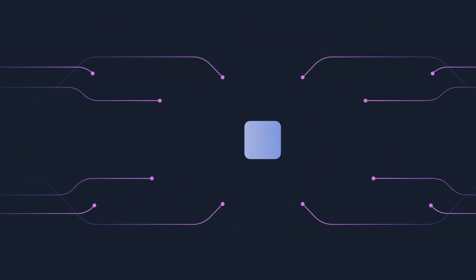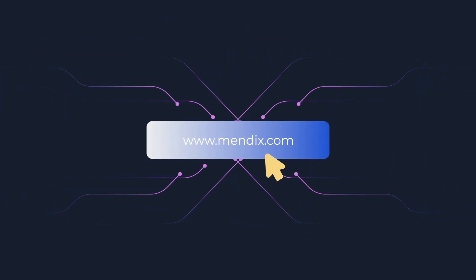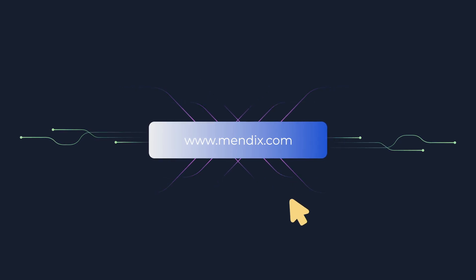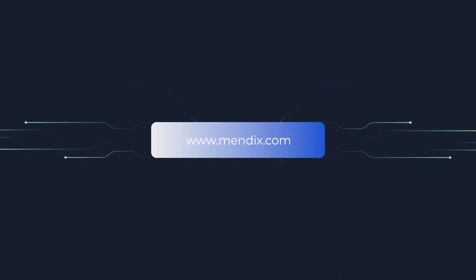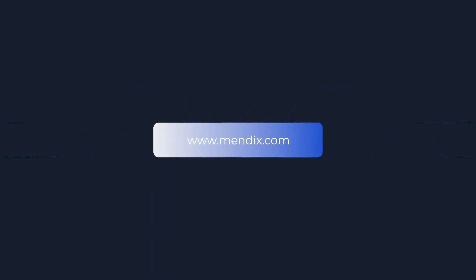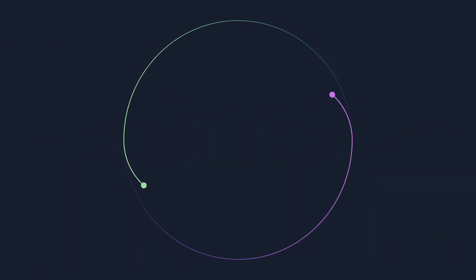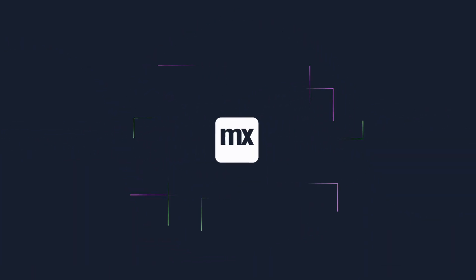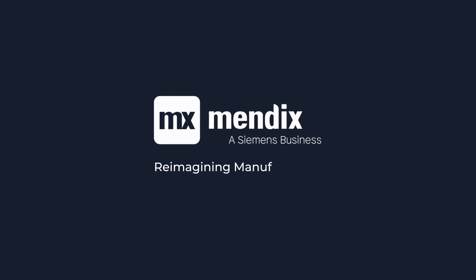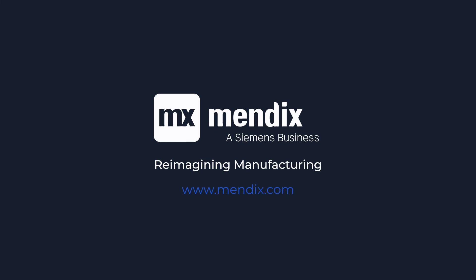Contact Mendix to learn more about how we can help you achieve the full potential of your smart manufacturing initiatives. Mendix. Reimagining Manufacturing.